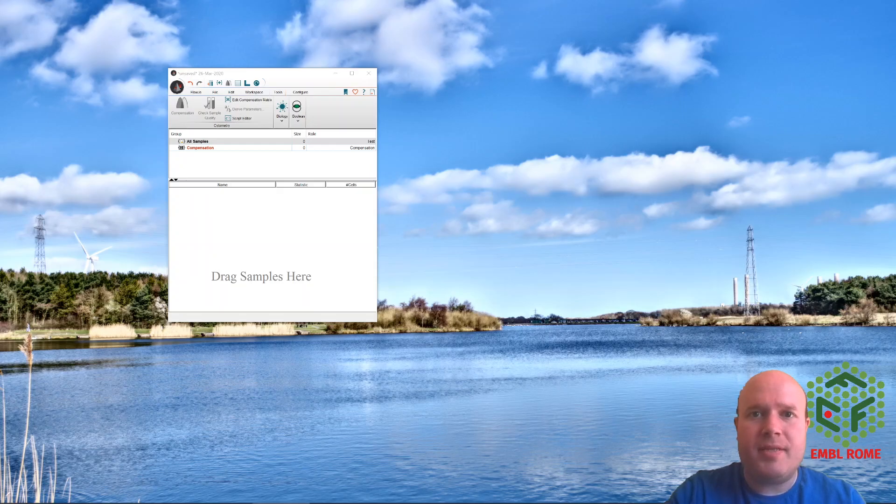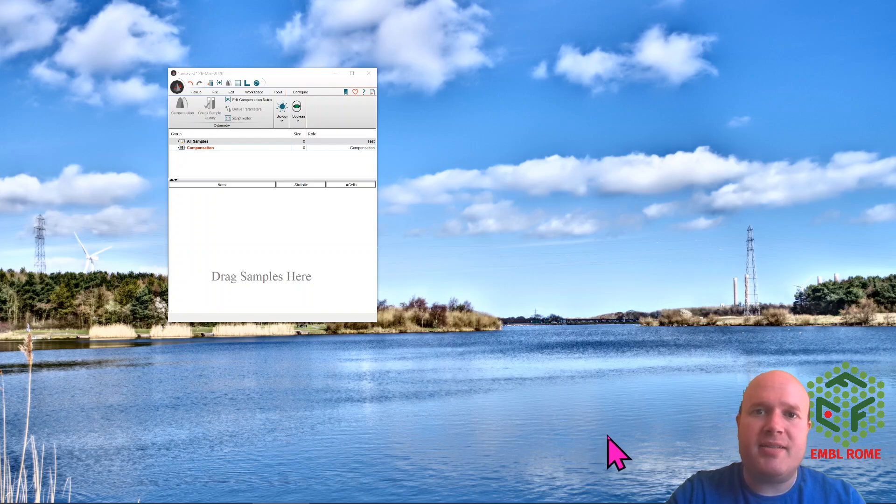Hello, today we're going to look at how to analyse proliferation data in FlowJo. This is a very easy task.